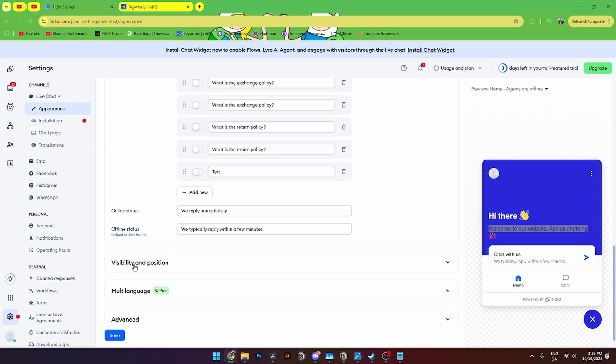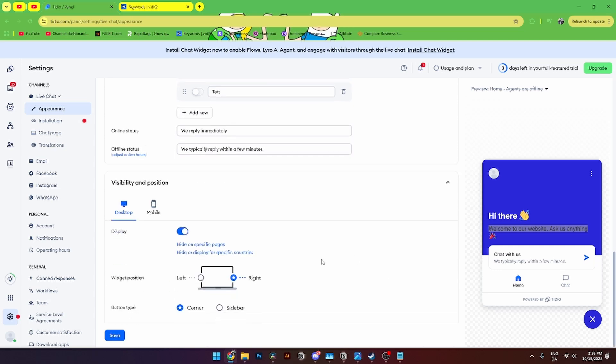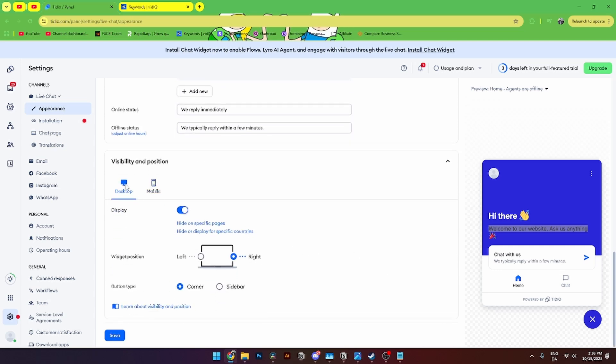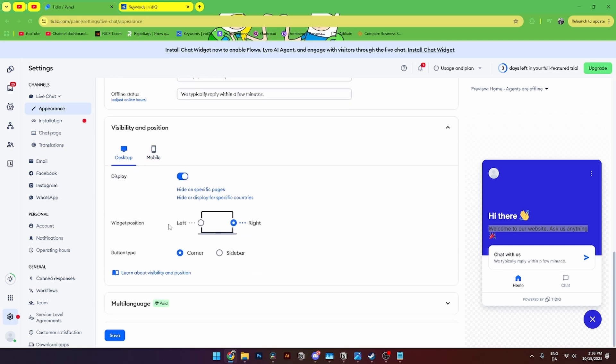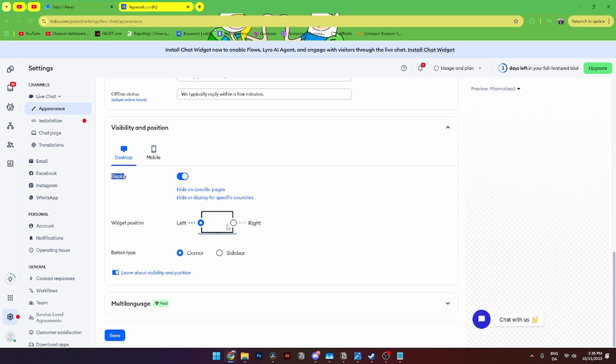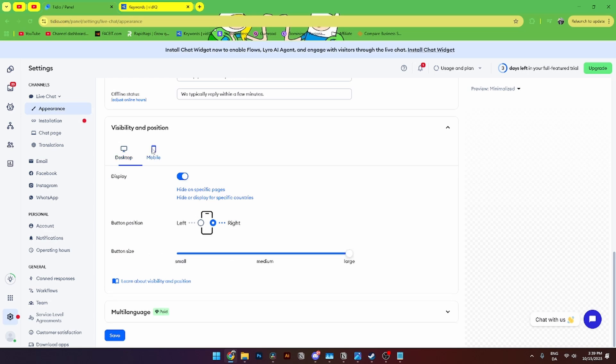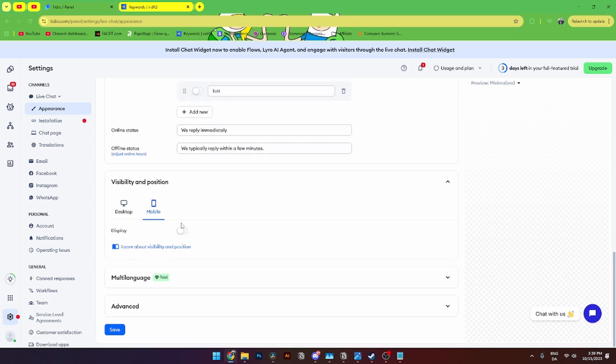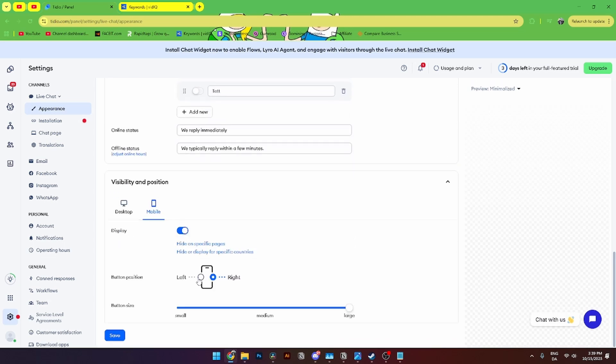From here let's go down to visibility and position. And here you can see the desktop version and the laptop version. And here you can change the display either on the right side or the left side. If you want to do that. You can add the button type in the corner or the sidebar. And you can do the exact same thing with the mobile phone with displays. And if it should be left or the right side. Or how big the button side should be.